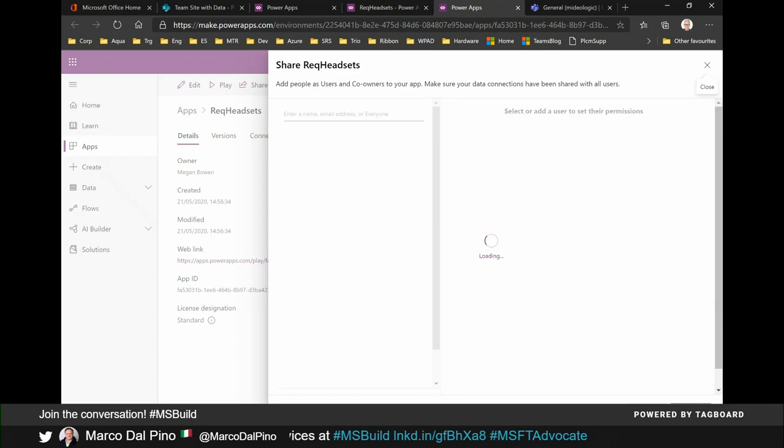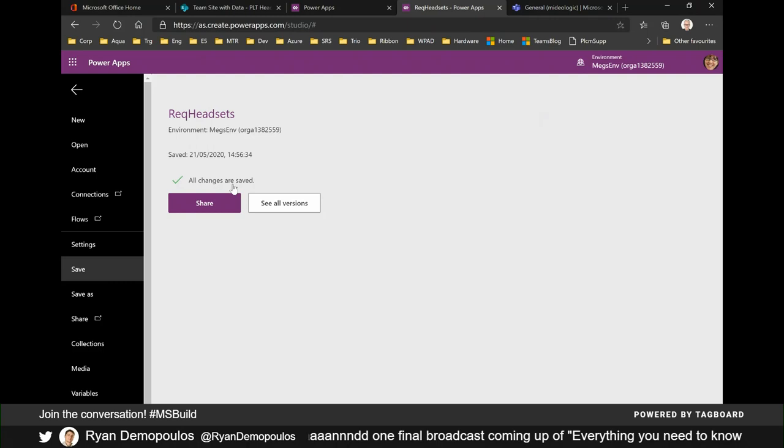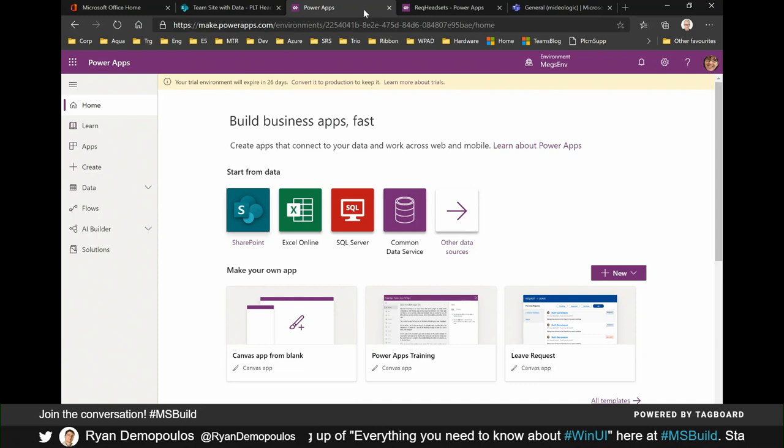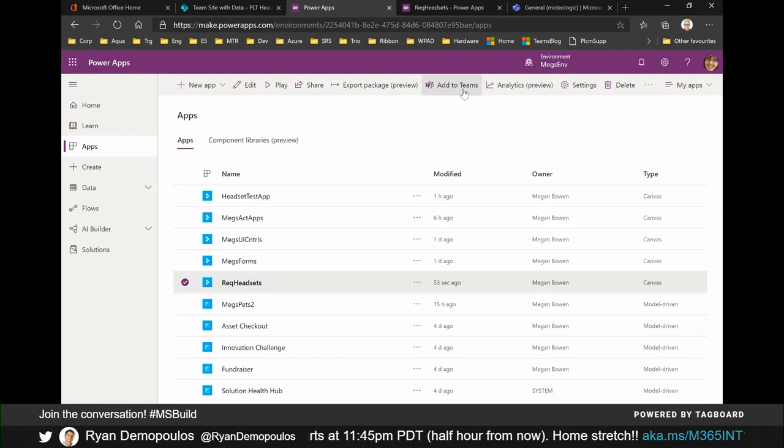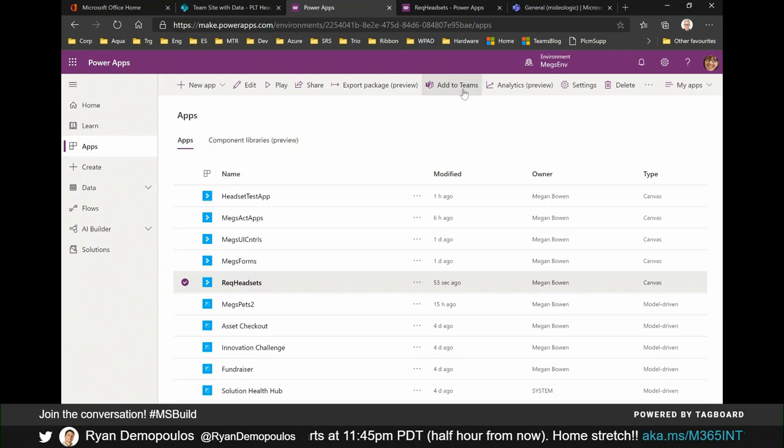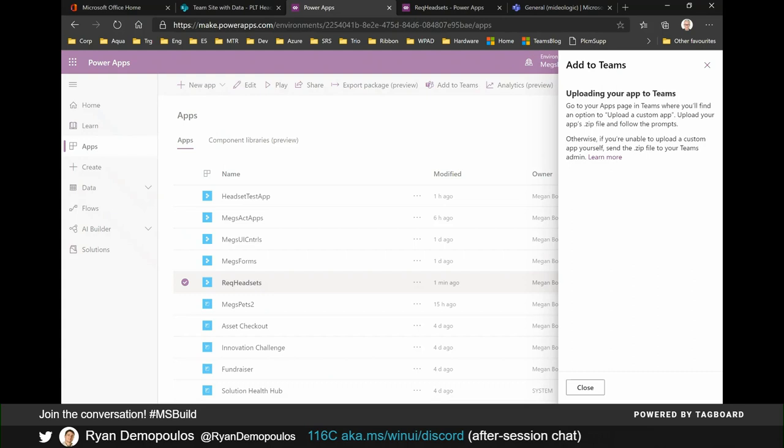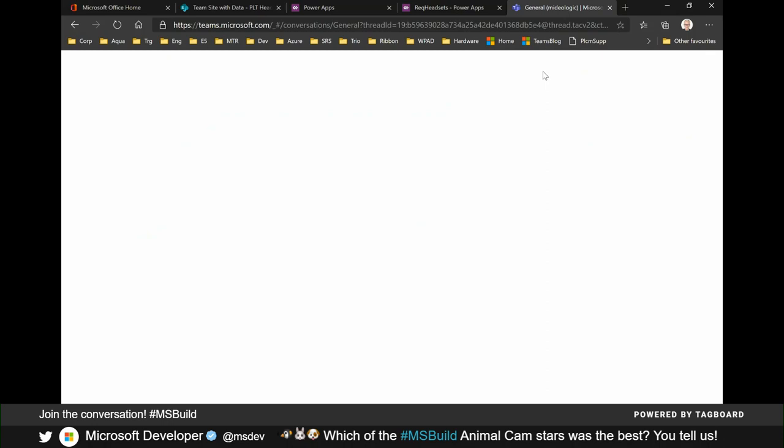Yeah. So I know I'm real short of time, so we may overrun a bit, but I'm just going to quickly show you how you can actually also add this app into Teams. So if I go back to my application, I can actually go back into the apps, okay? And it will actually allow me to then select the app that I just created, okay? Request Headsets, and now let's notice that there is an Add to Teams button. If I click on that, it actually allows me to download the application as a zip file. And I'll just save it in my file.